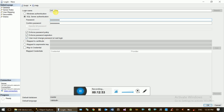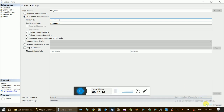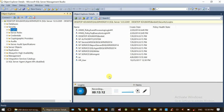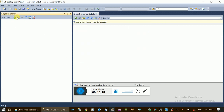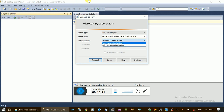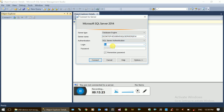If you want to use the username and password to login, you can use the password. If you want to use the advanced security feature, you can use it. Click OK. That's why we create the password. We create an account that uses a password.